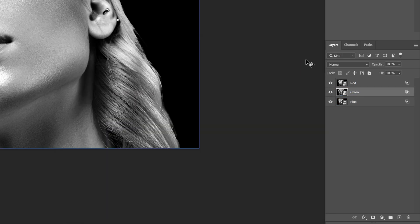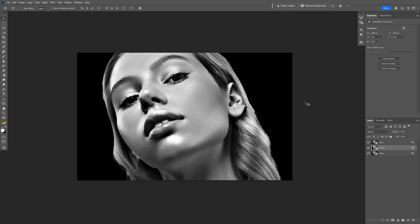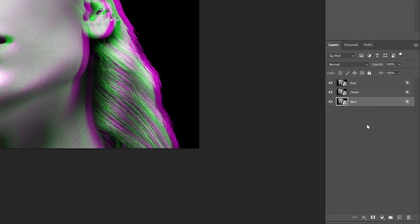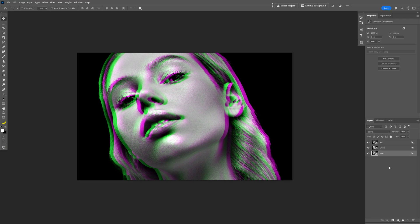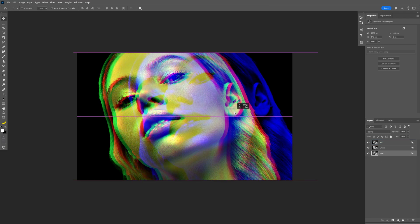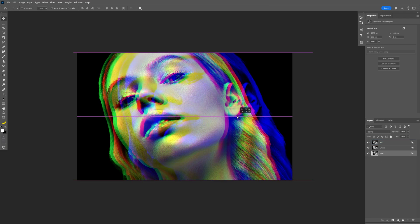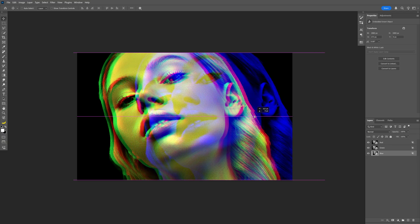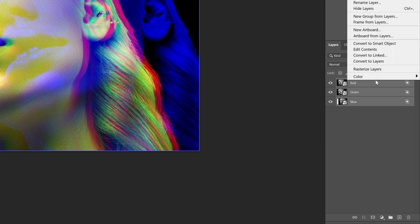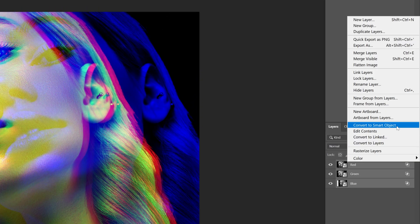I'm going to select the Green layer, press and hold Shift, and press the left arrow to push the Green layer to the left. Then I'm going to select the Blue layer, press and hold Shift, and press the right arrow — or you can just drag the layer — to push the Blue layer quite a bit to the right. Now press and hold Shift, select all three layers, right-click, and Convert to Smart Object.